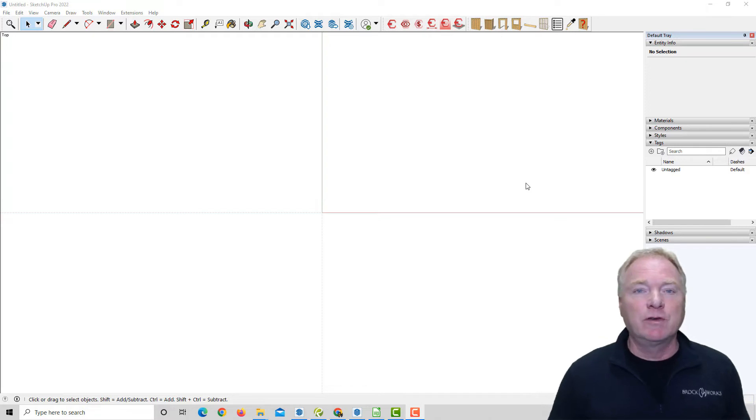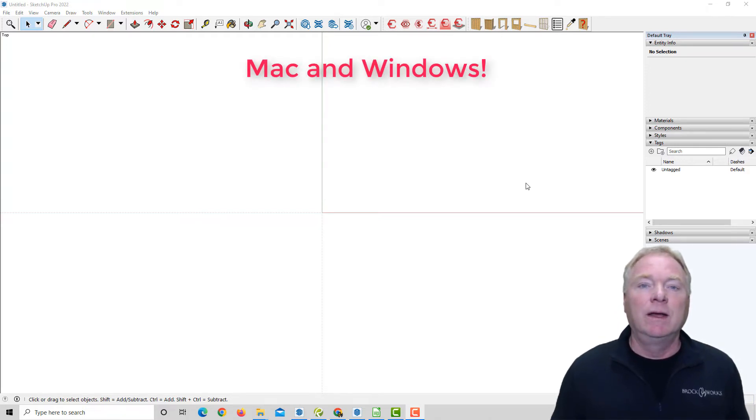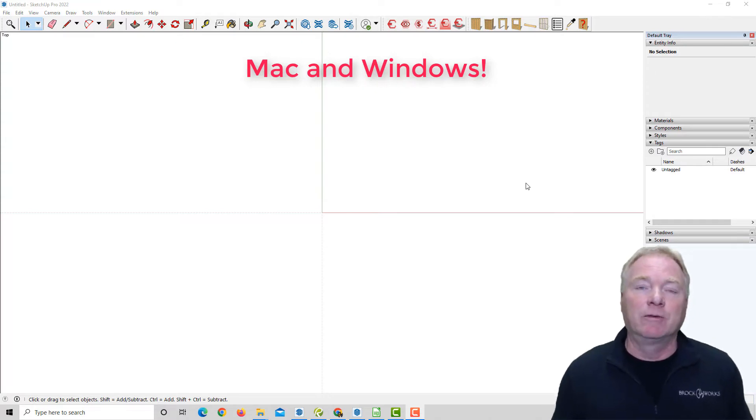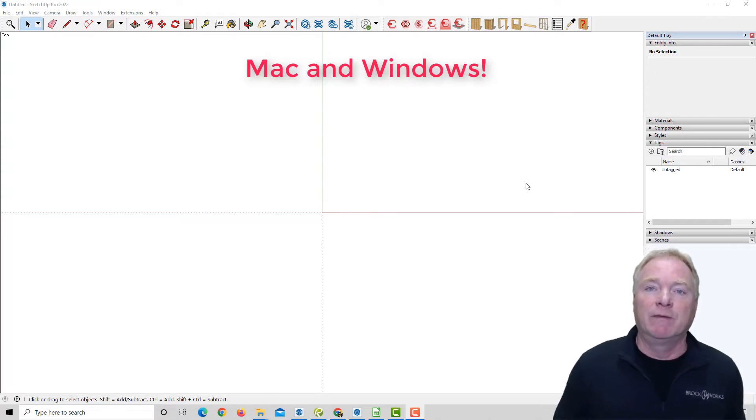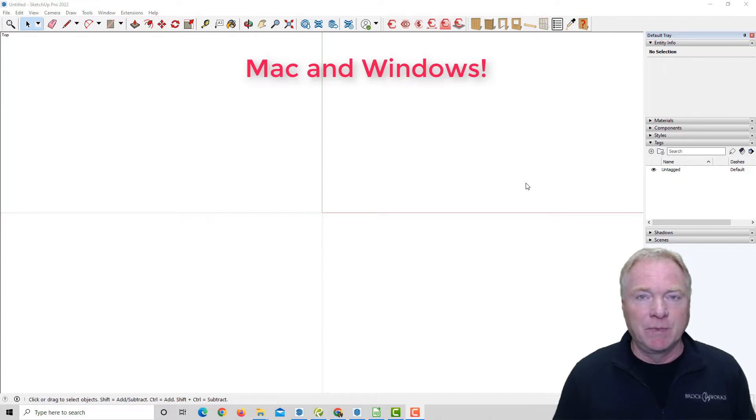Version 2 works with Macs now, so that's a huge overhaul. Everything's been overhauled in this, so now Mac users can use PDF Importer for SketchUp.